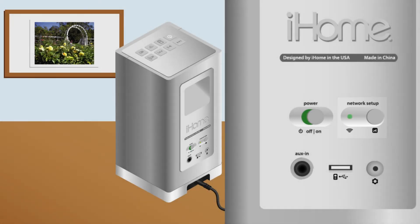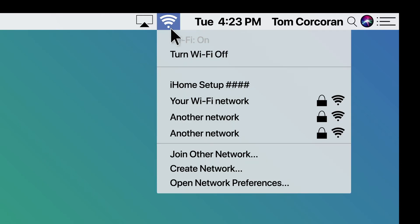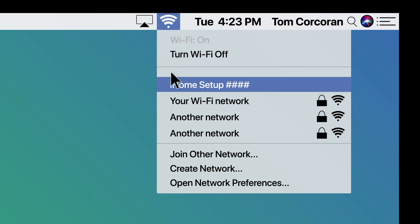You'll need to select that iHome speaker as if it's the SSID you want your computer to connect to from your computer's network settings. On a Mac, you simply go to the Wi-Fi settings in the toolbar in the upper right and choose the iHome setup speaker from the list of broadcasted SSIDs.